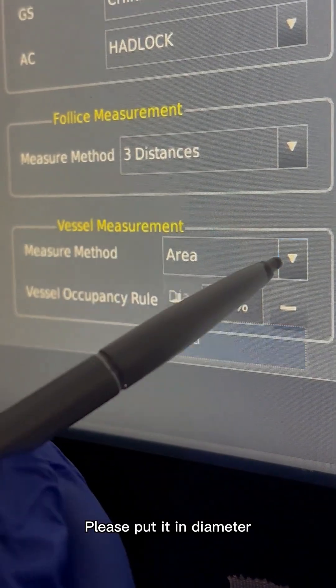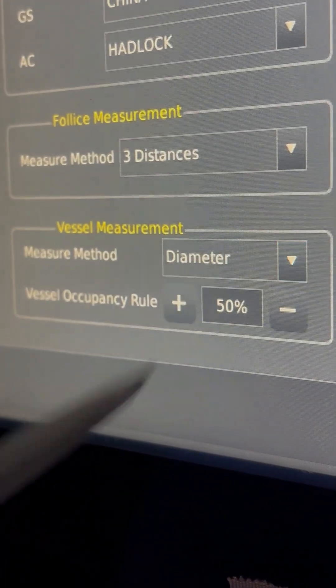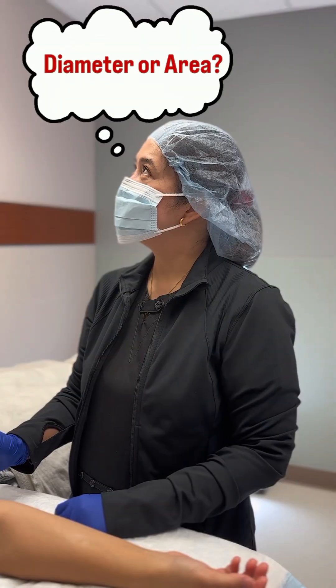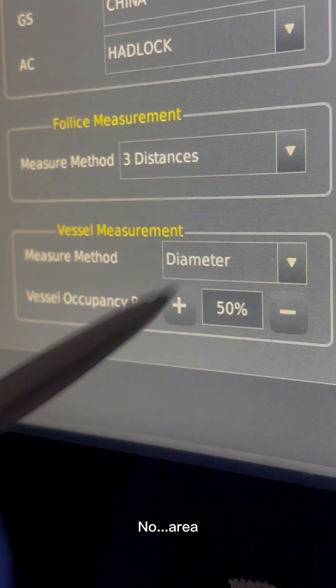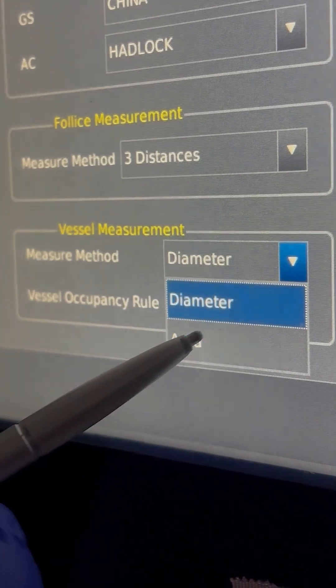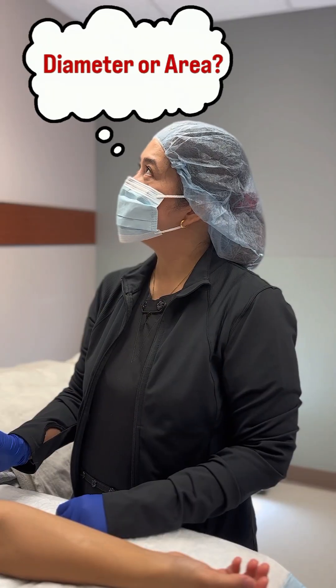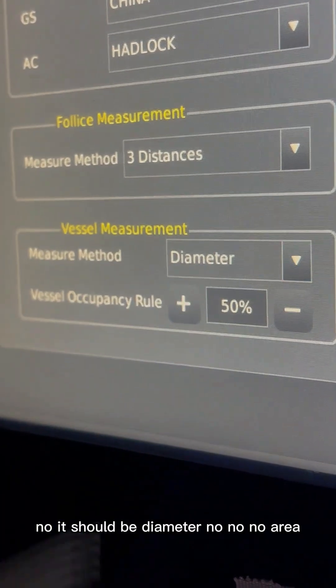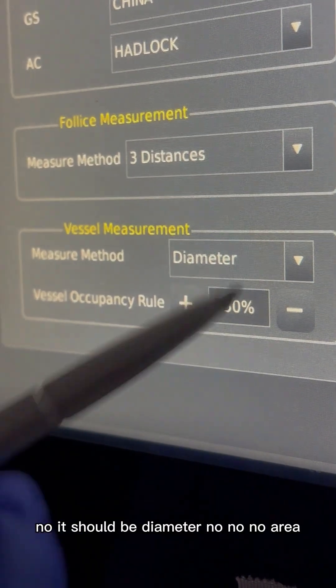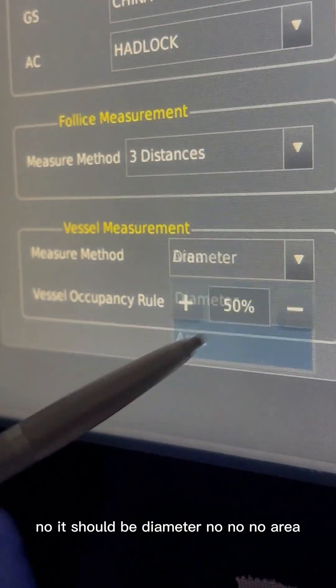Please put it in diameter. No, area. No, it should be diameter. No, no, no — area.